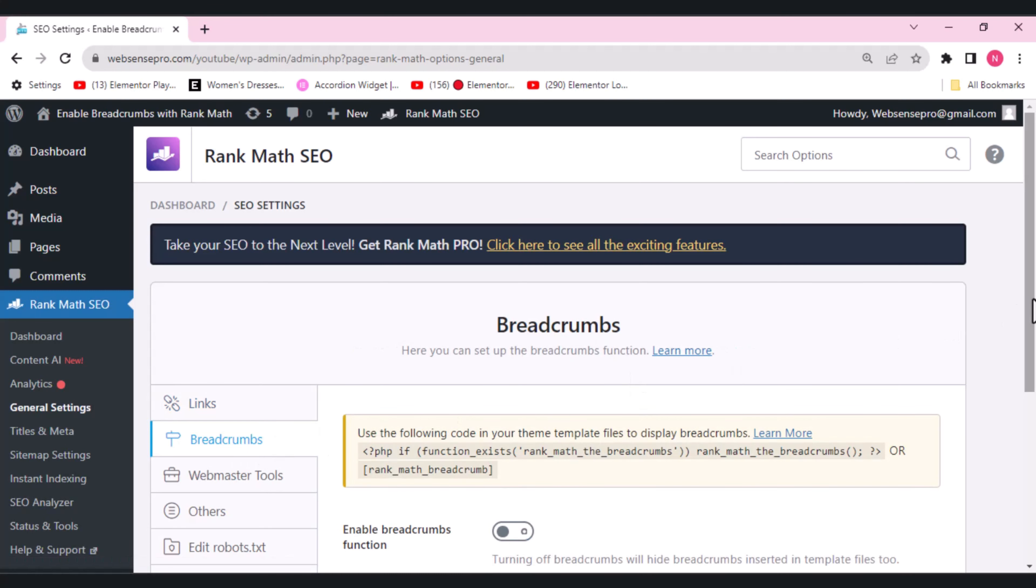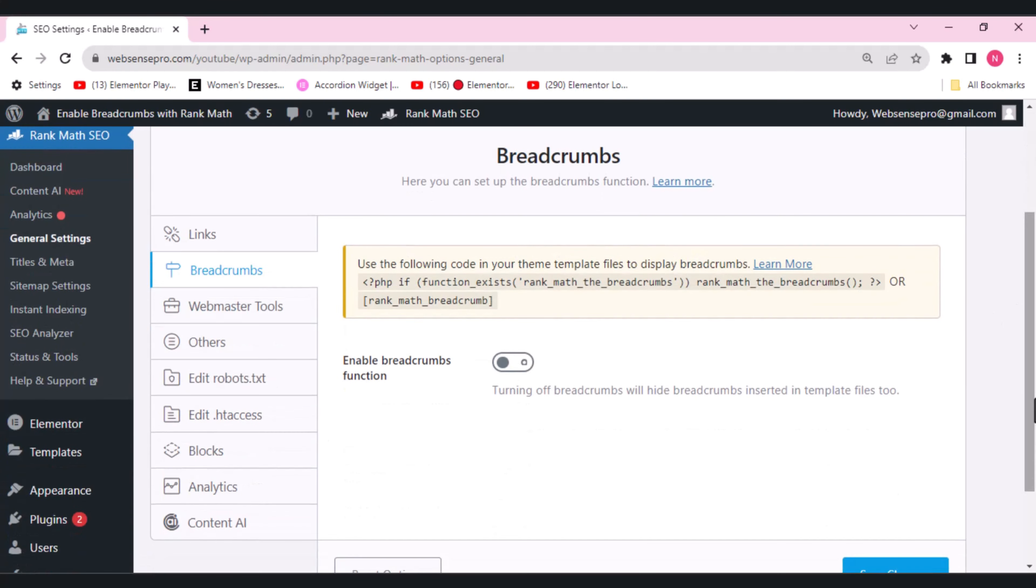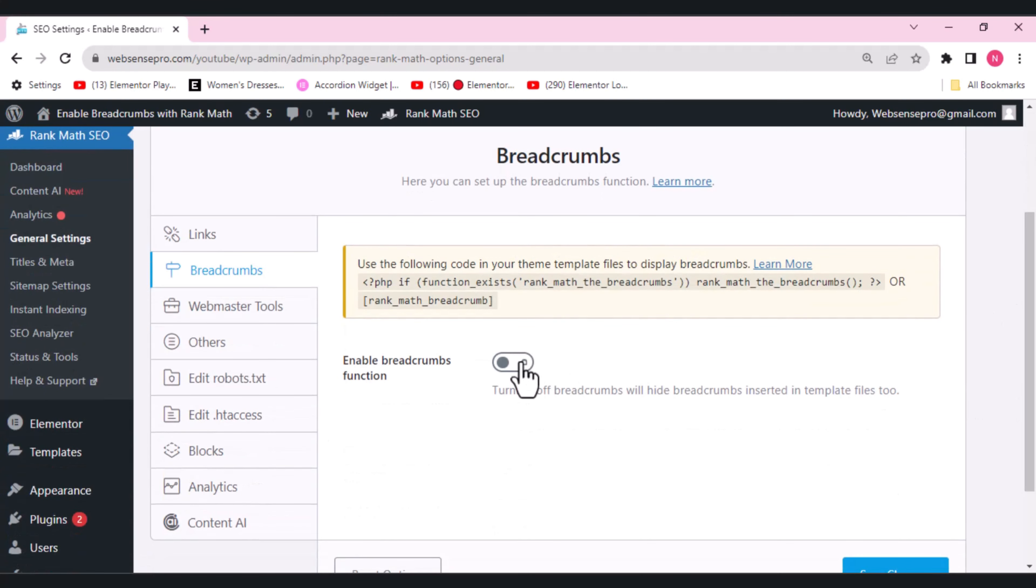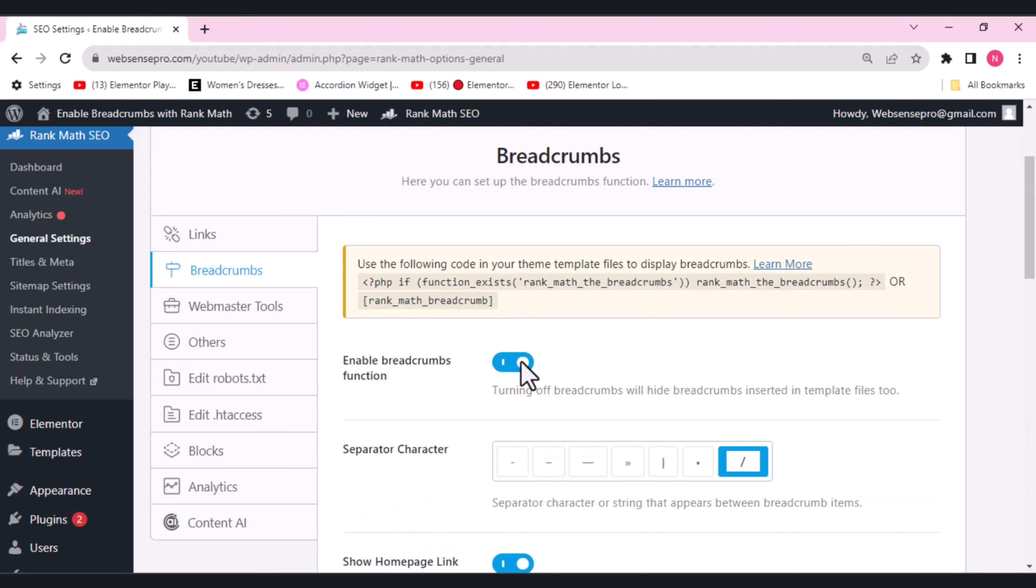This is what you get. If you enable your breadcrumbs function, this appears.